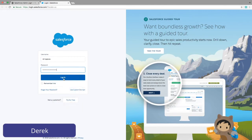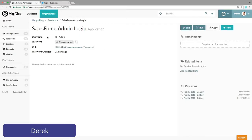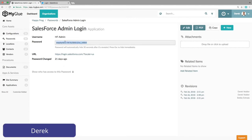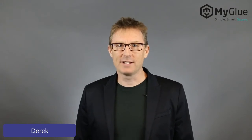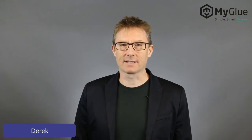If Derek is viewing these on his own laptop but needs to type the password into someone else's screen, he can simply view the password with the show password button. Note, each time the password is copied or shown, there will be an entry written to detailed activity logs showing who accessed the password and when.